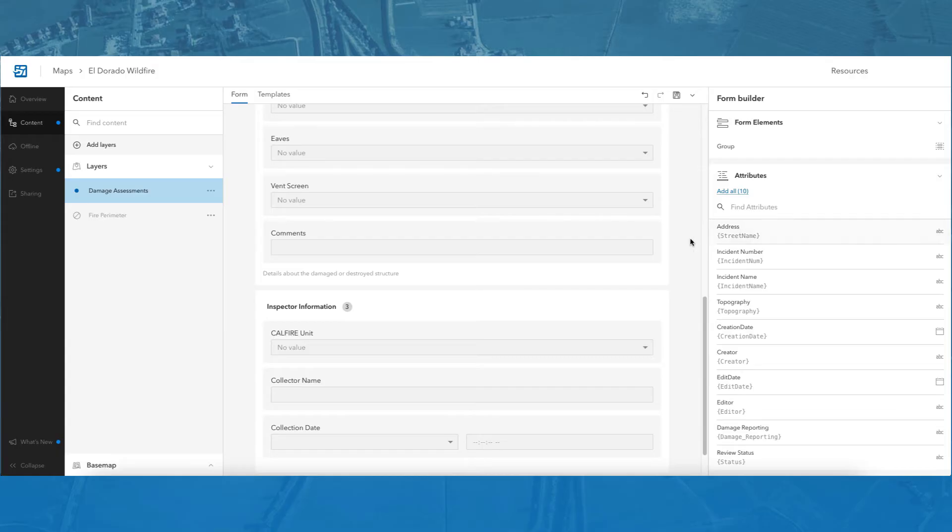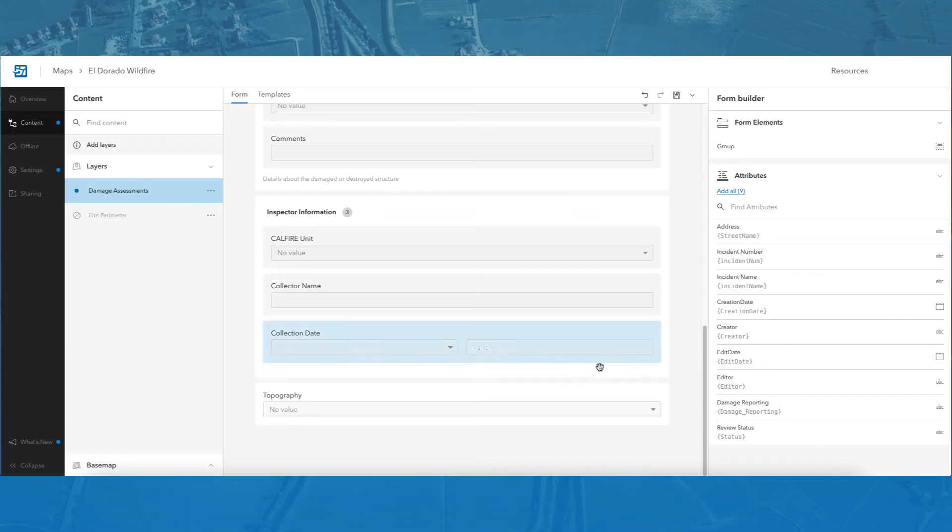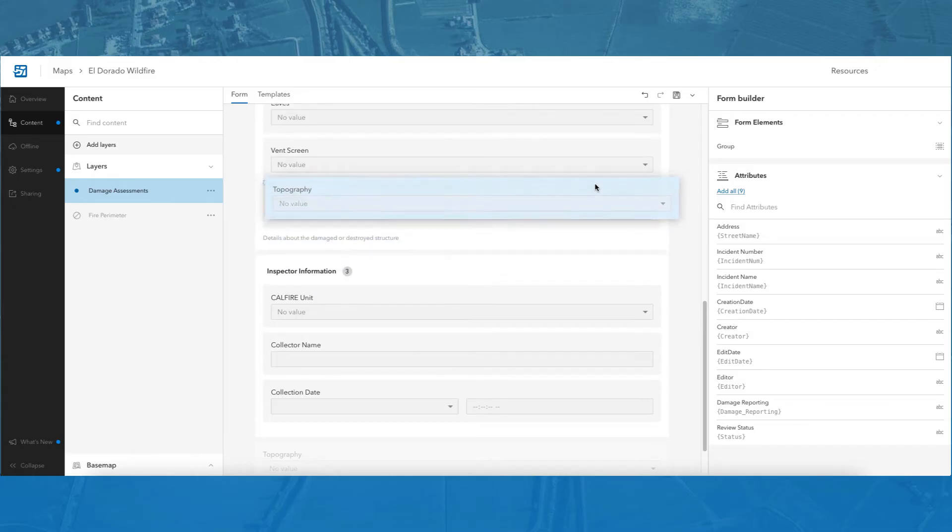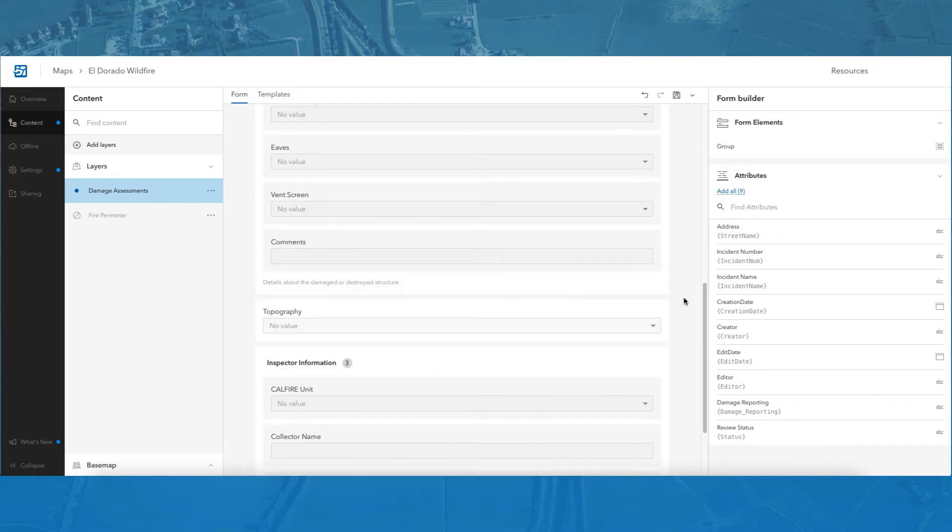Clicking on a field from the form panel, such as the topography field, will automatically add that field to the bottom of the form. I can drag and drop that single field to move it around the form as well.